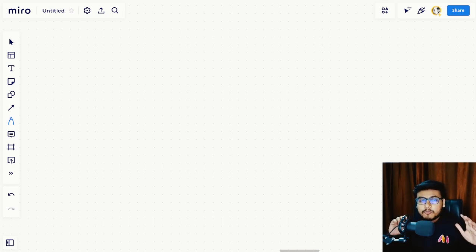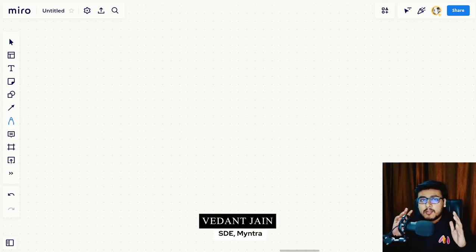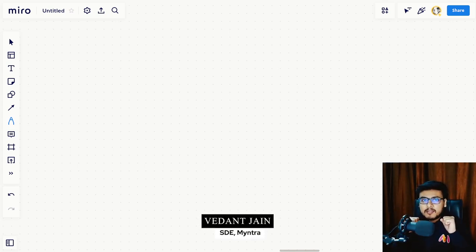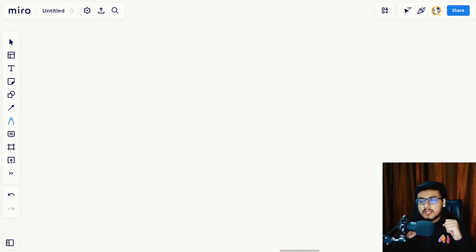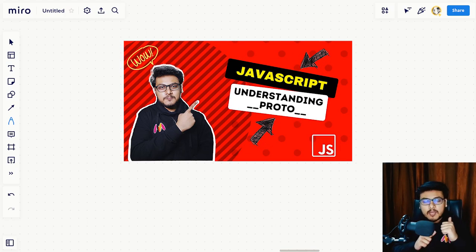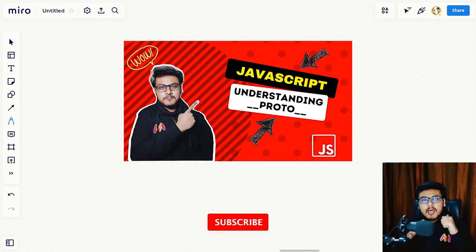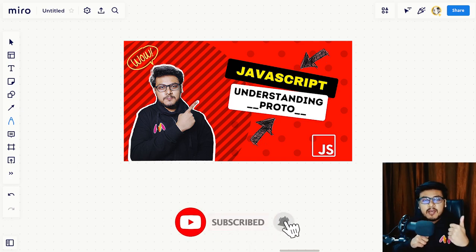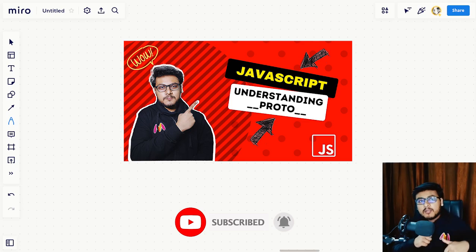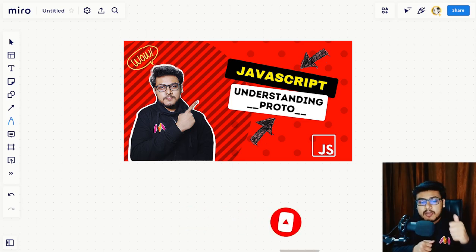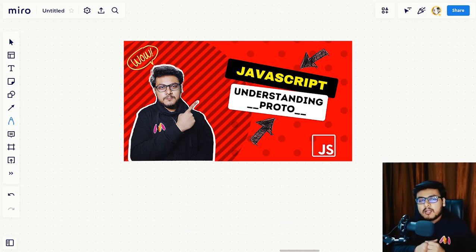Hey folks, welcome to the fourth episode of JavaScript OOPs Under the Hood. In this video we are going to solve the issues that we discussed in the previous episode, refine our code snippet, and discuss the benefits of the new keyword. So without wasting any time, let's get started.